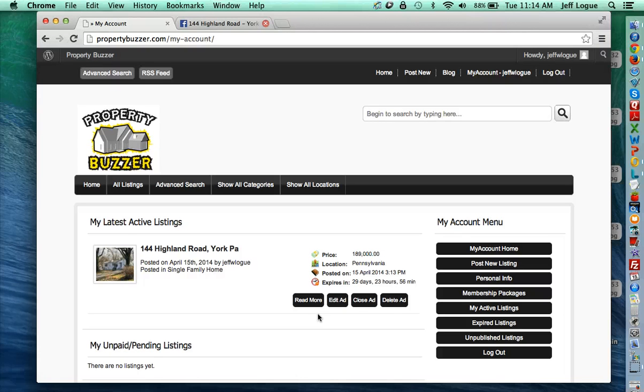So go ahead and build that. And once this is ready, we're going to use this link for our AdWords advertisements.